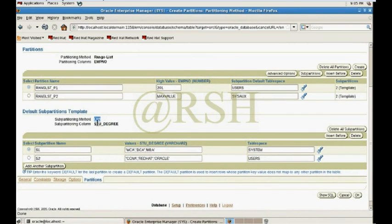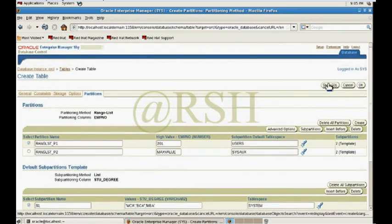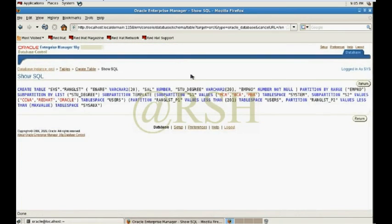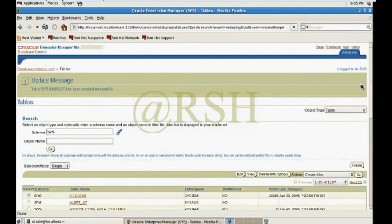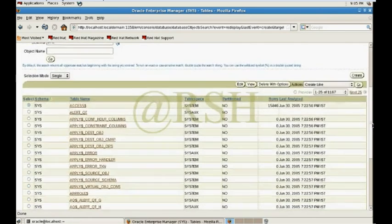Now click Finish. The summary shows: there are two range partitions, and for the list subpartition the student_degree column is used with two subpartitions each. I can also check the background SQL command to see how to manually create this on the SQL command line — the range-list partition with subpartitions.